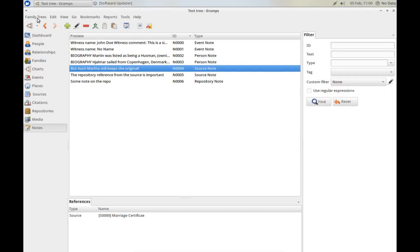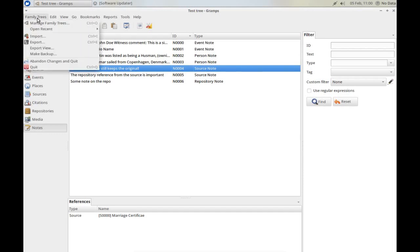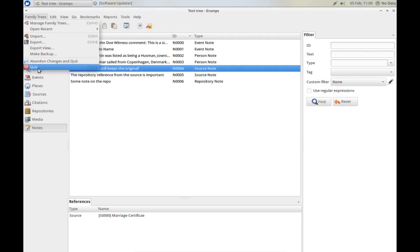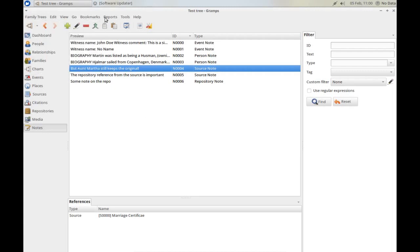And finally, do remember to close GRAMPS down properly with Family Trees Quit. Don't hit Abandon, hit Quit. And that will close down GRAMPS properly. This is the end of this video. Hopefully the next video will take you through a detailed session of entering data into a blank tree.